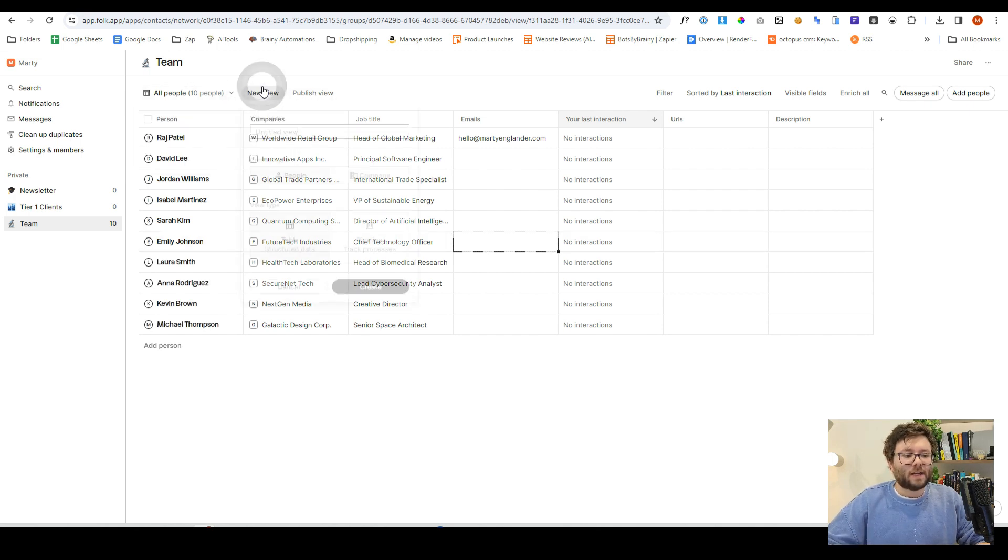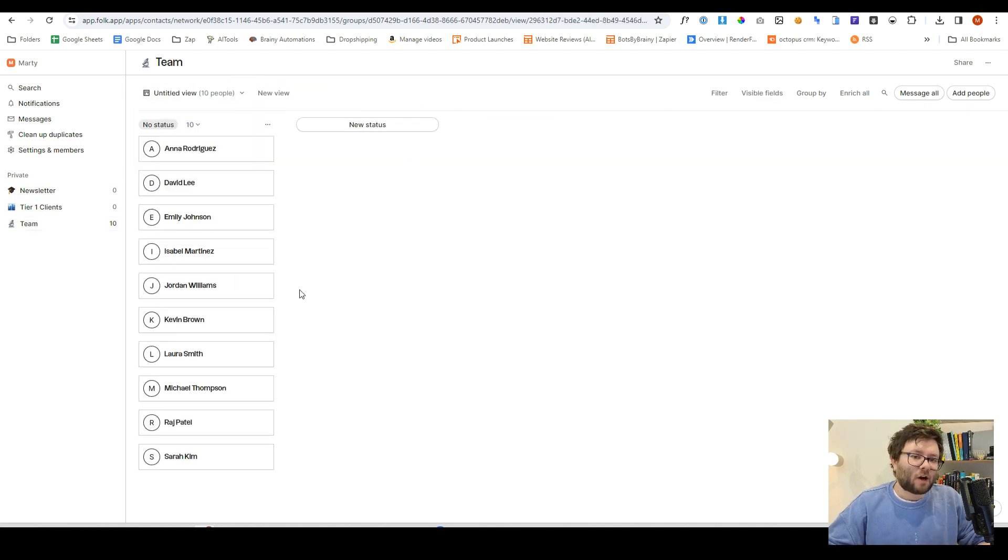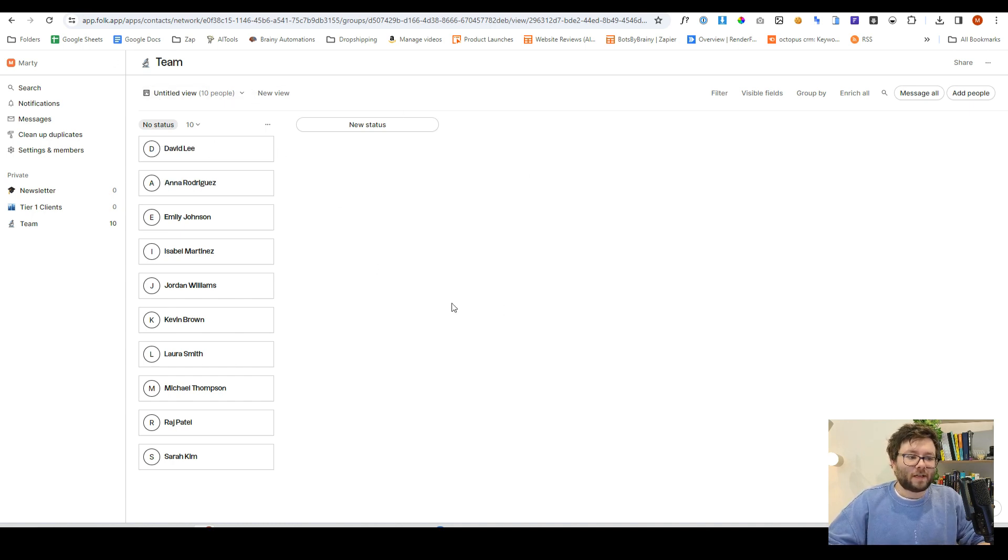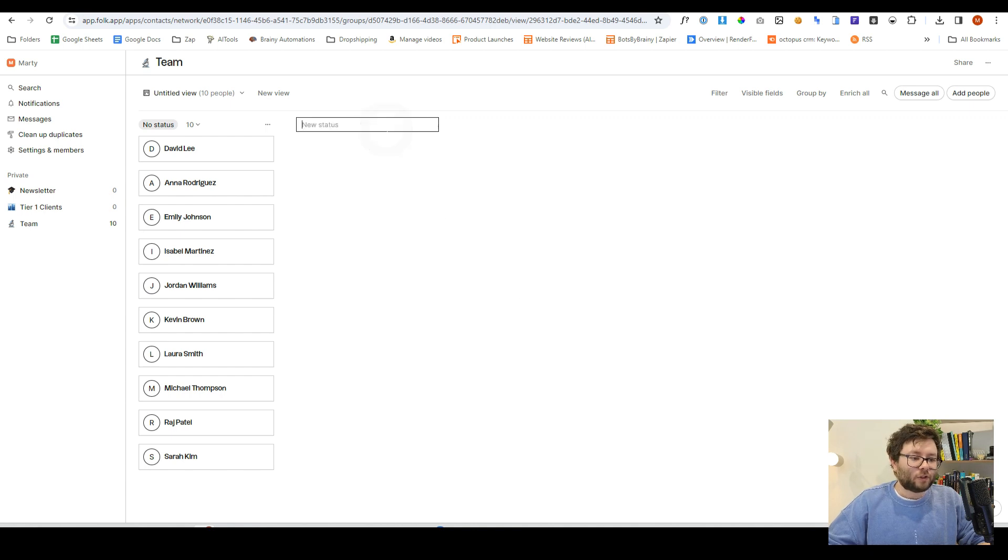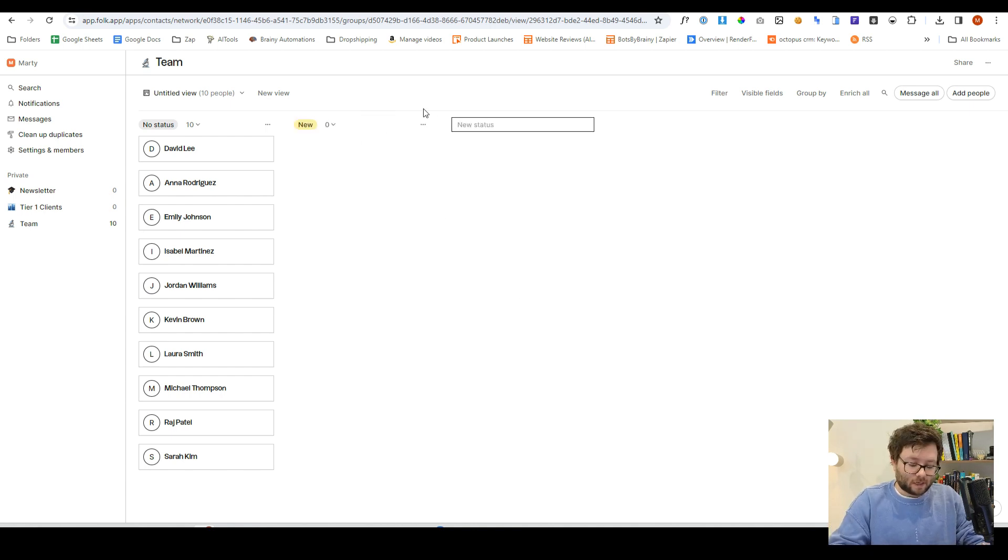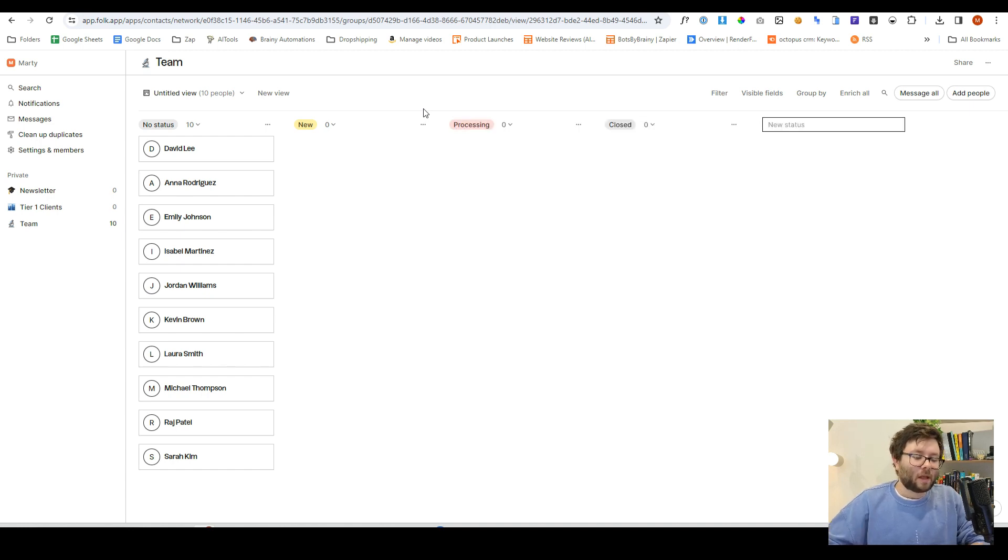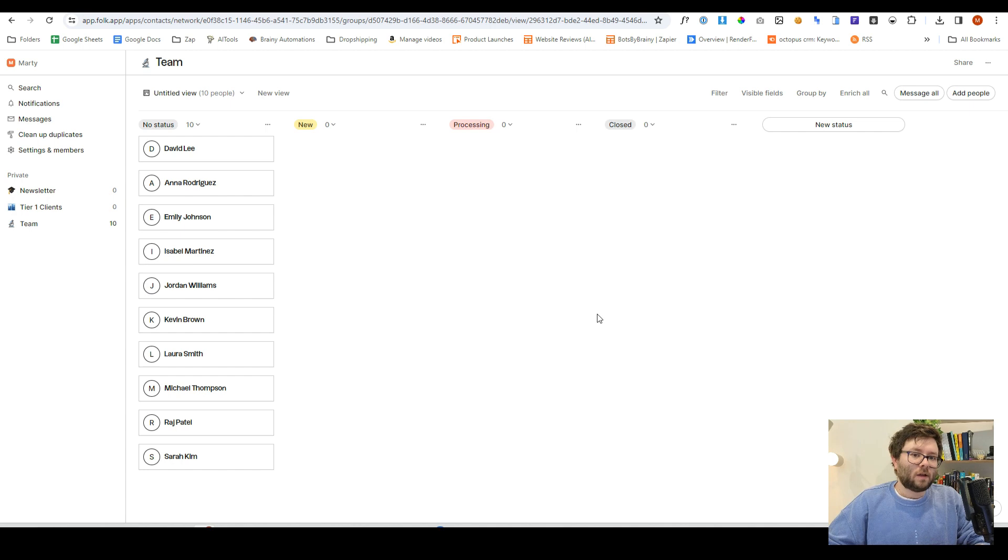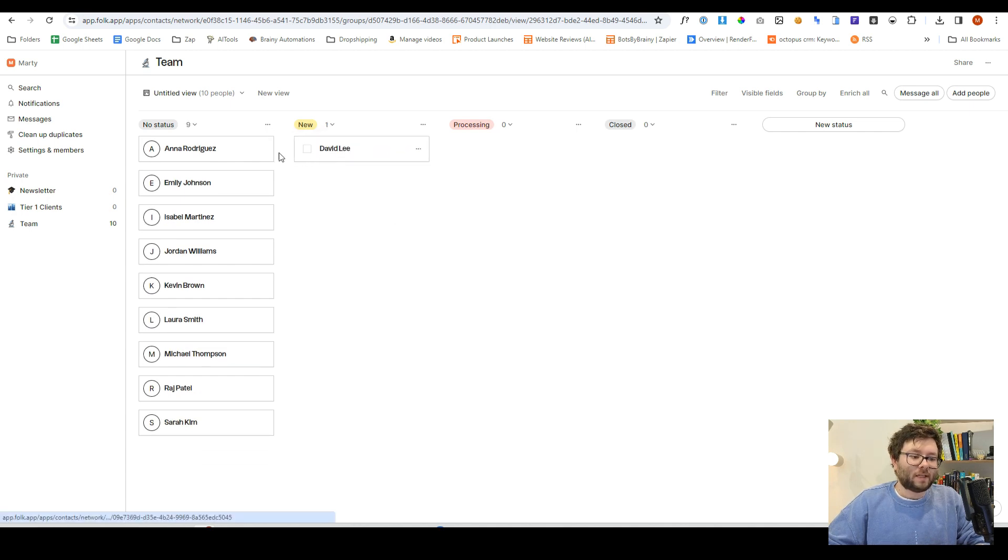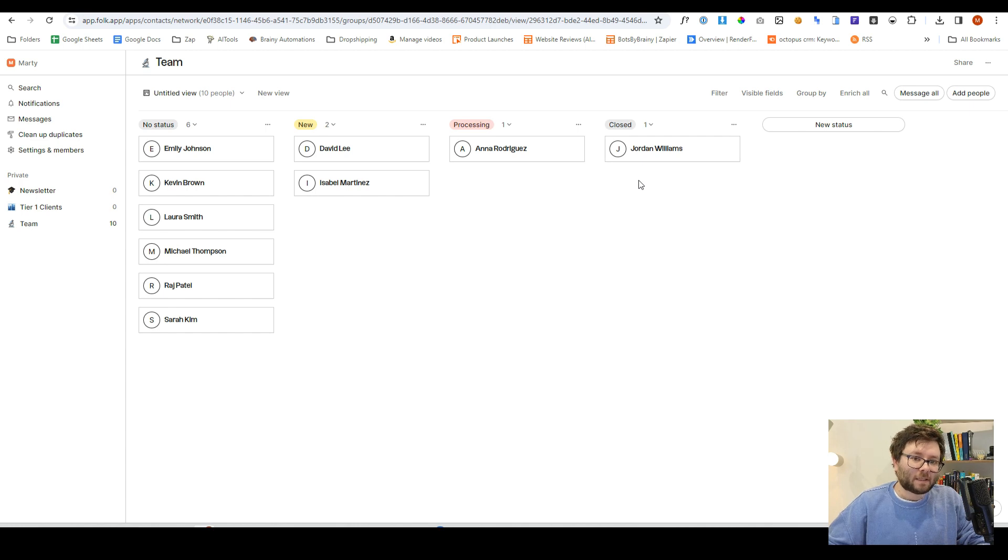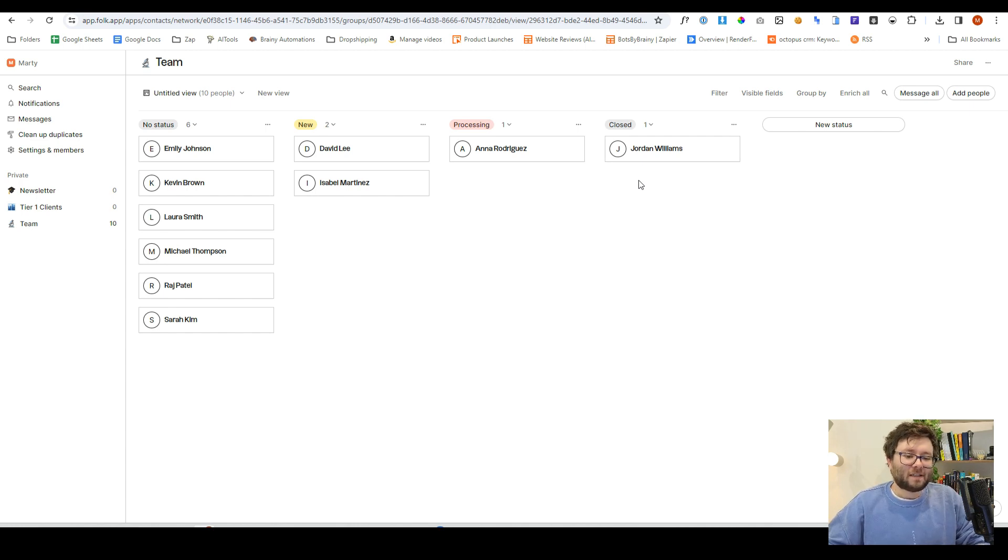We can also create different views to help us structure our data in different ways. So an example of this, we can actually create a grid-like data view. So if we just do new status, and we'll just say no, we can say processing, we can say closed. Okay, so now we have all of these columns, and all we need to do is actually drag these over like this. So you can create pipelines for all of your data and streamline it in that way as well.